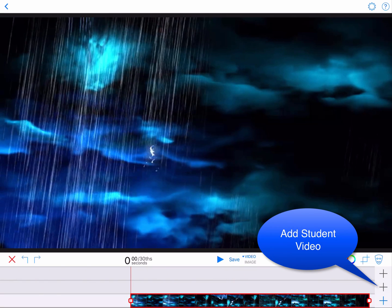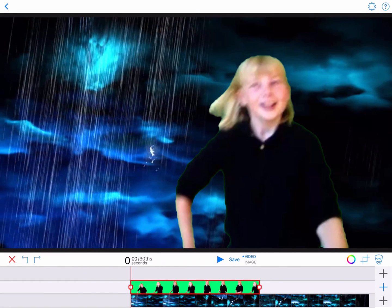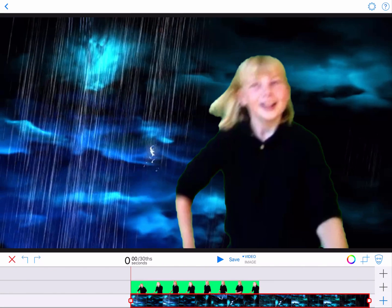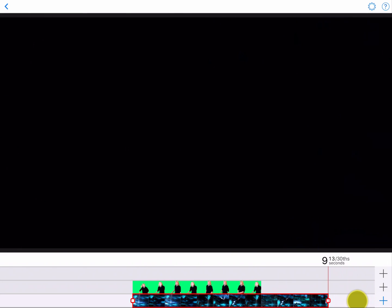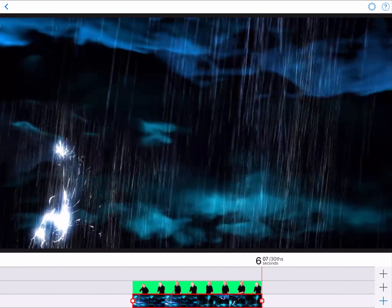Now we add the student video to the middle layer. We want to match the timeline durations of both videos, so we'll need to trim the weather video at the end. To do this, tap the video on the bottom timeline, then drag the square handle at the end of the video to the left until it matches the duration of the student video.